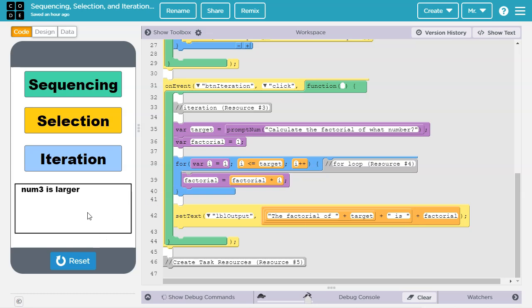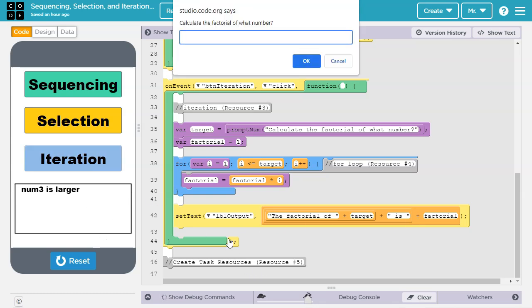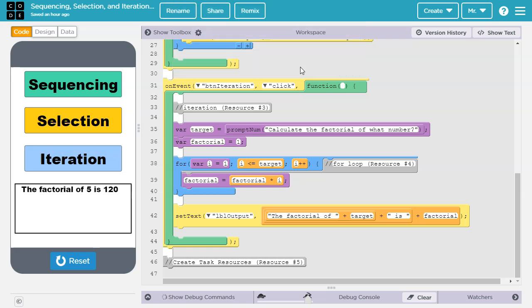Let's try this out. So iteration, we'll put in the number 5, hit OK, and it tells us factorial of 5 is 120.